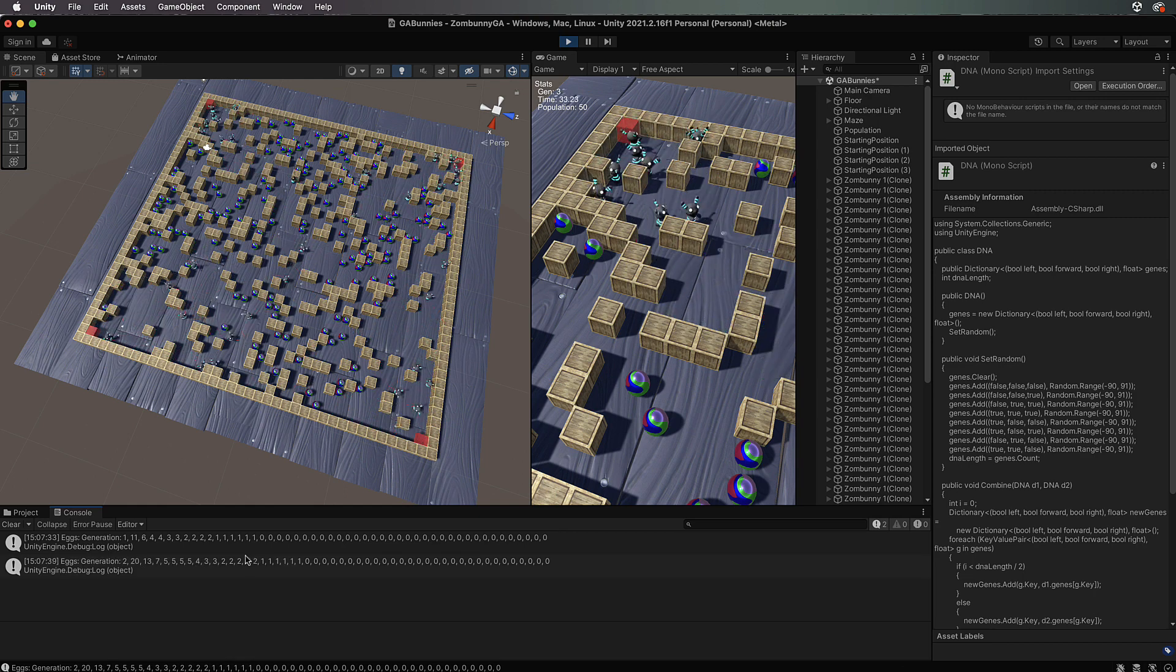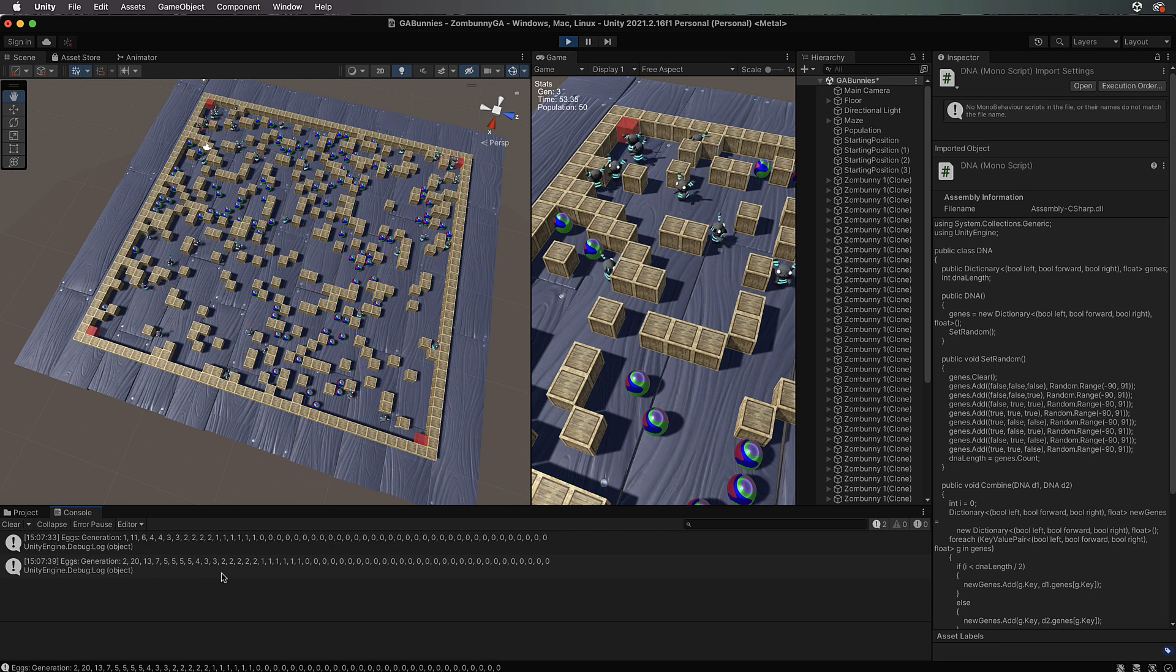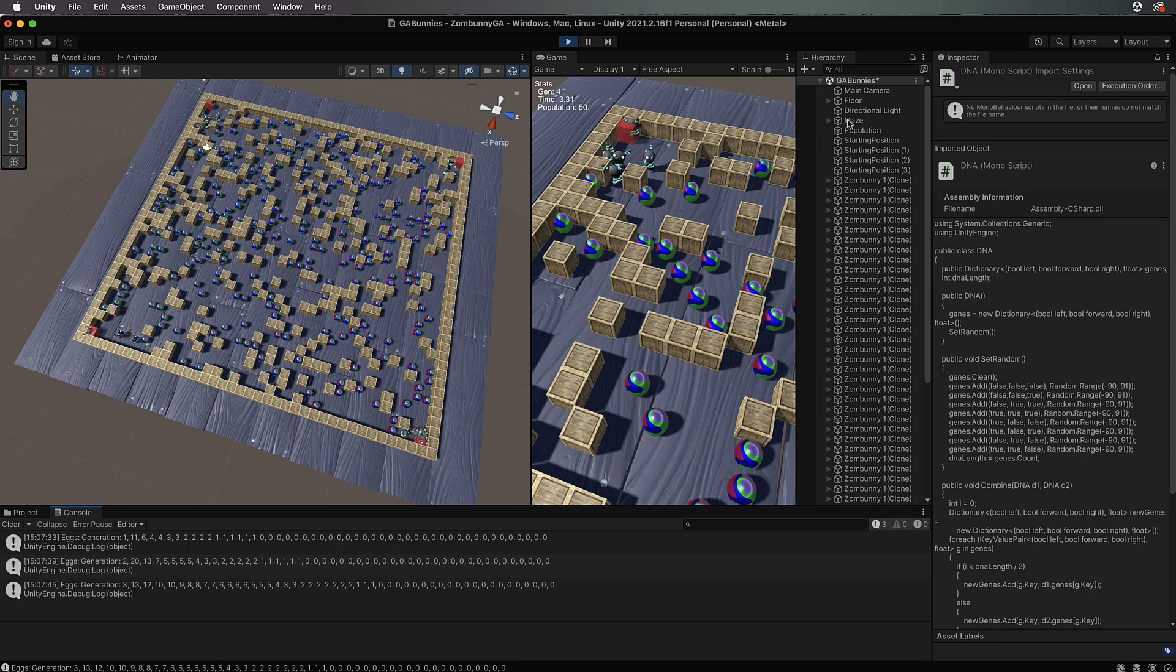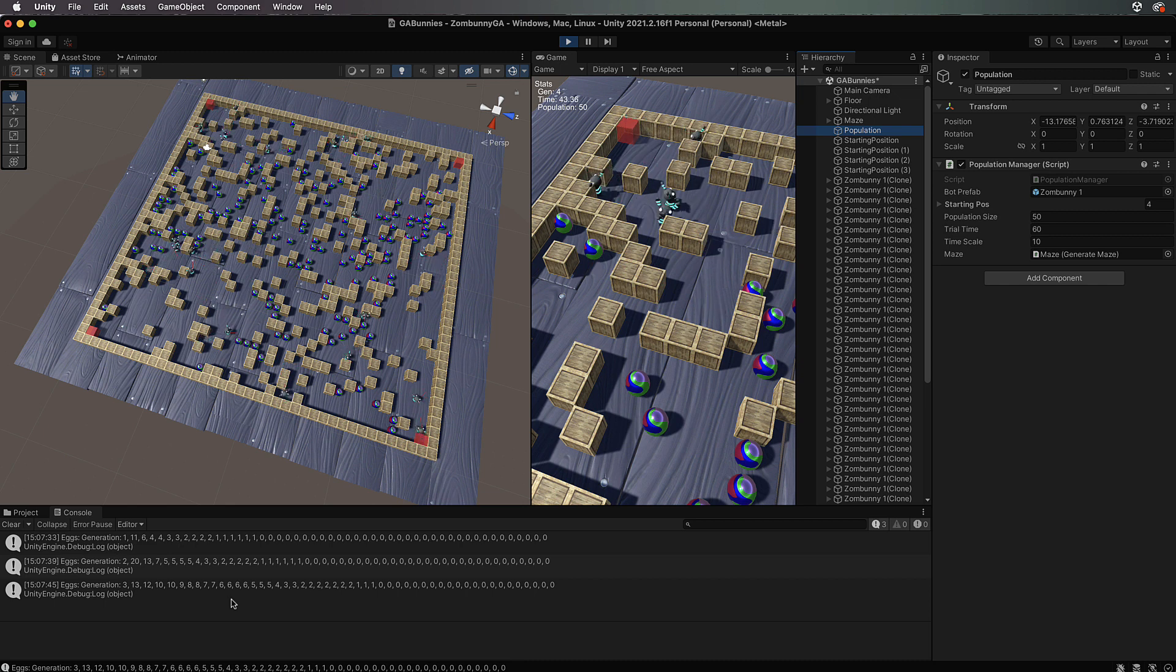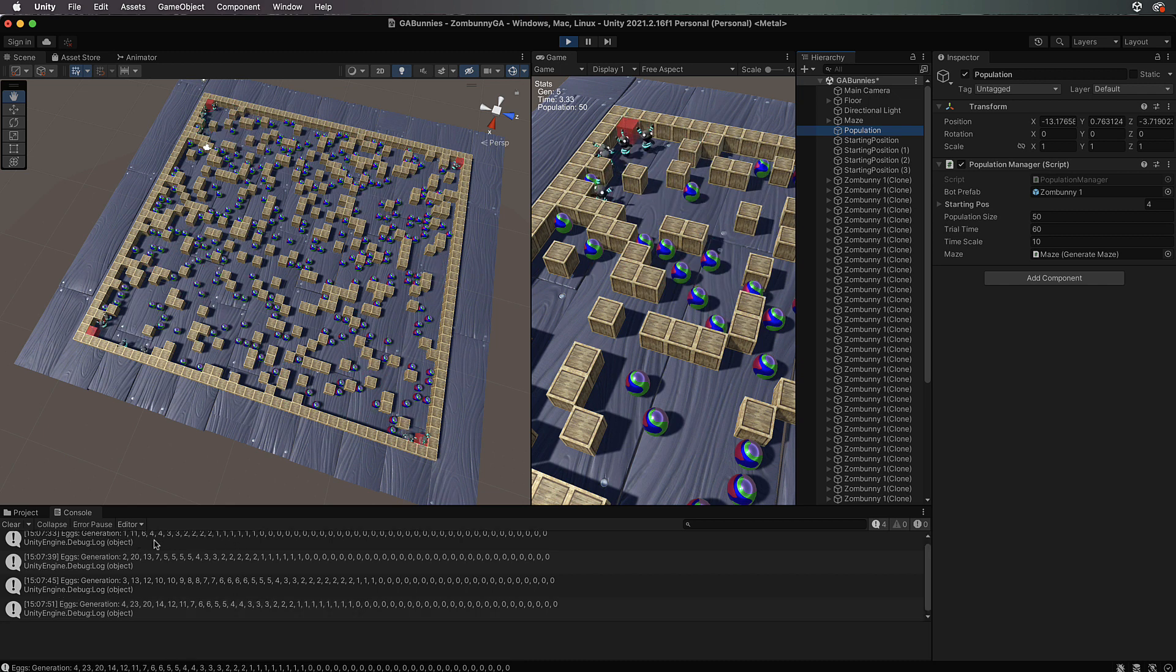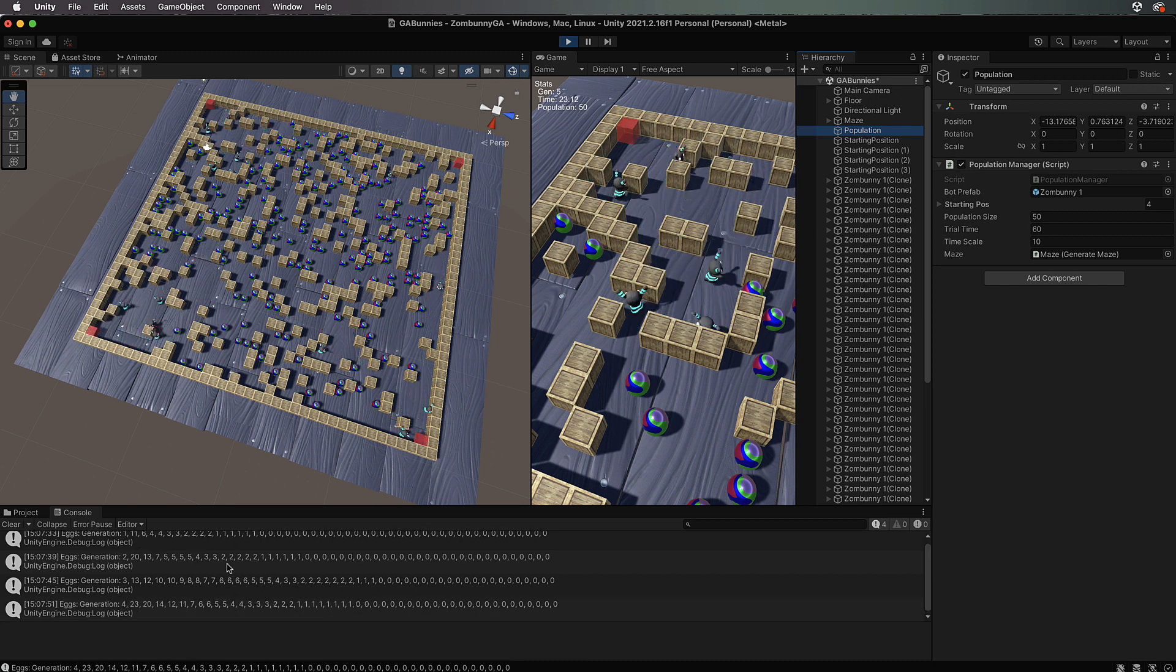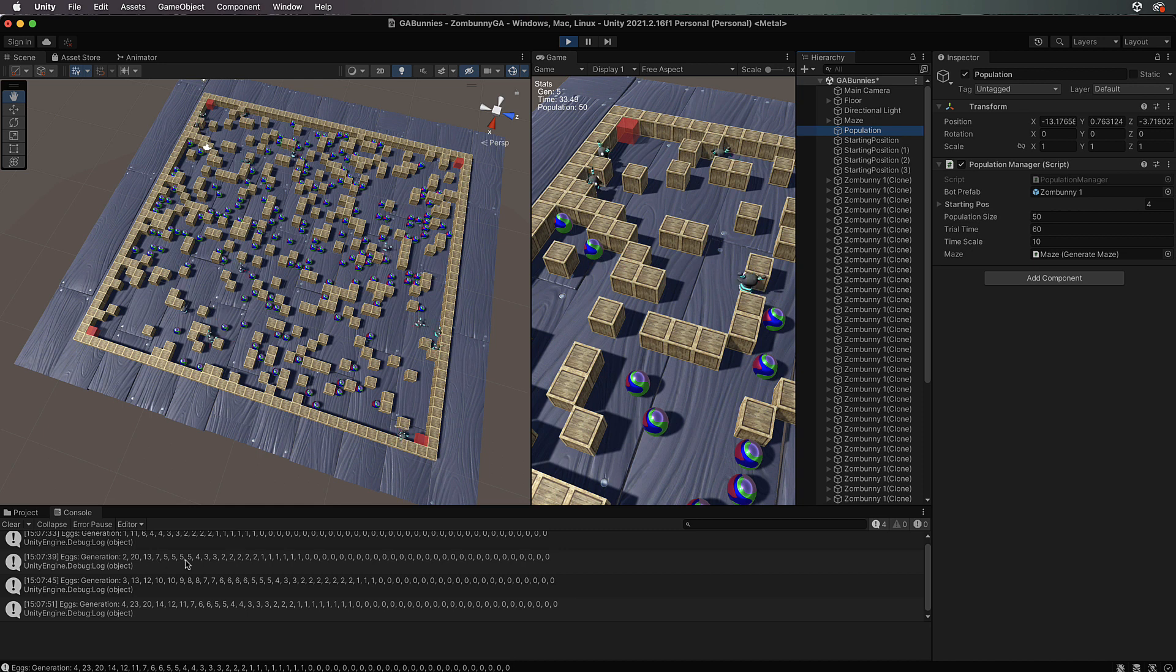If you want to see how they're progressing we can actually go into the console and then check out these values that are being given here for each generation. Again you might want to increase the amount of time that you're giving them. I can't remember what I've got mine set to, oh 60 okay.